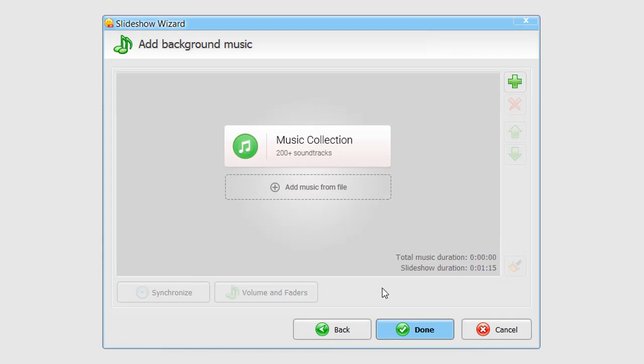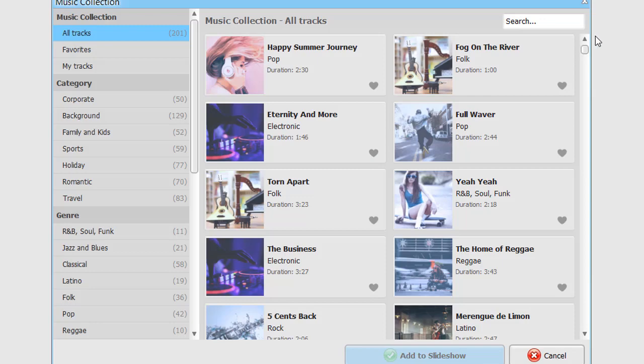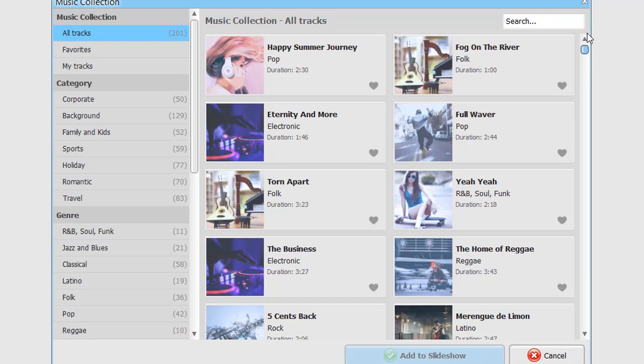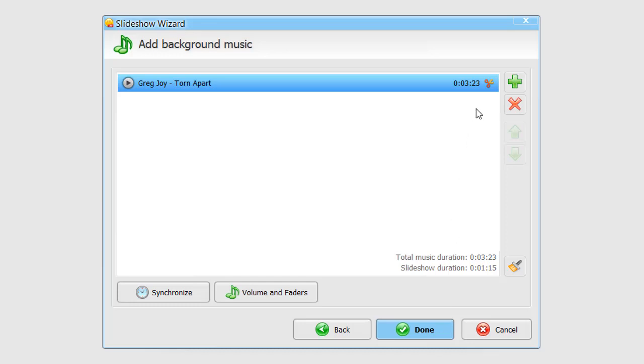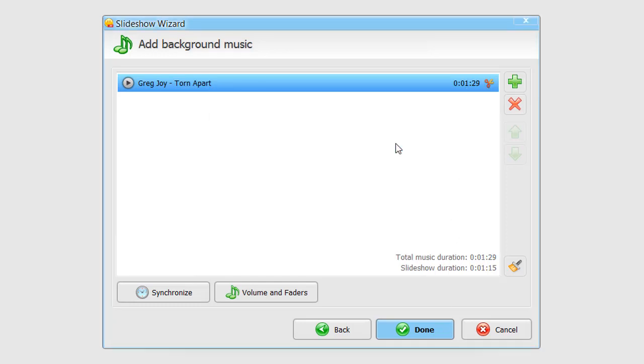Time to add some music. Just like in ProShow, you can pick from a large music collection or add your own songs. Cut the track right away if needed. Click Done to finish the slideshow creation.